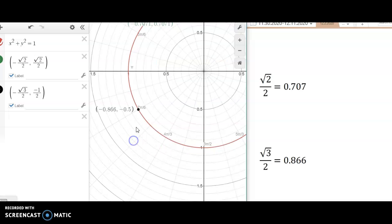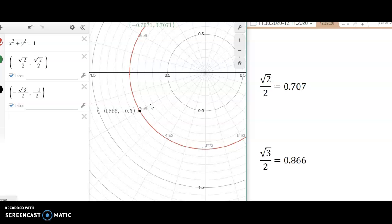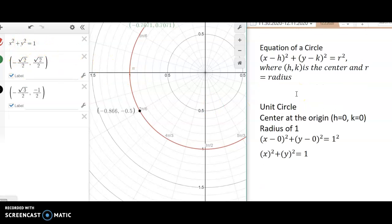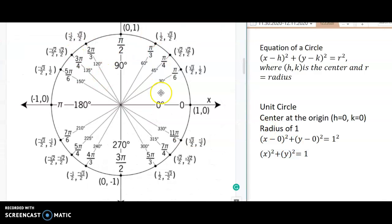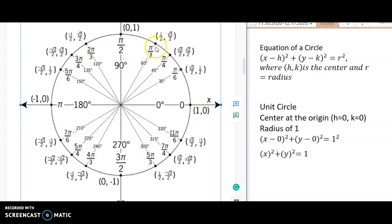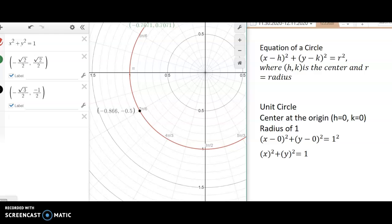I would definitely play around with this. Remember, the equation of the unit circle — that's probably the hardest part — is x squared plus y squared equals 1, with center at the origin and radius of 1 because it's the unit circle. I hope this video helped you see how to create and use the unit circle in Desmos. Give it a like if you found it helpful, and have a good day!